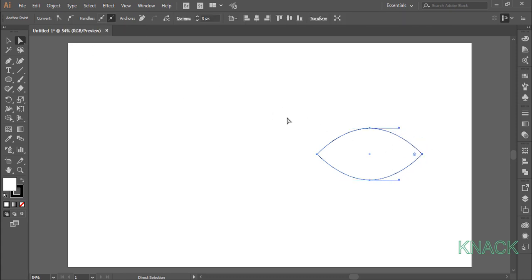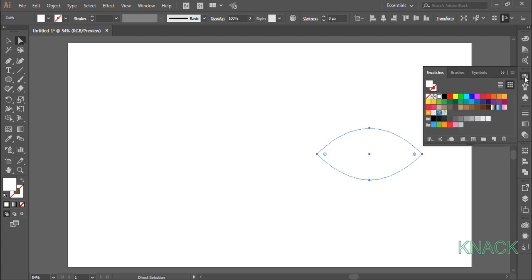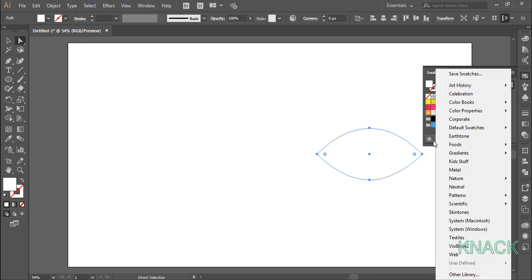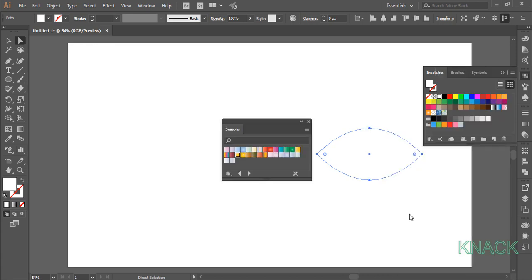Now select this whole shape, change the stroke size to none and for the fill color, come to the swatches panel. Click here to open the preset libraries and here under set of gradients, open seasons. Pick this autumn yellow color.